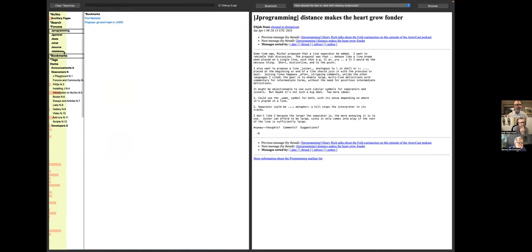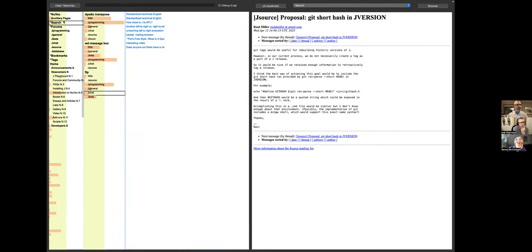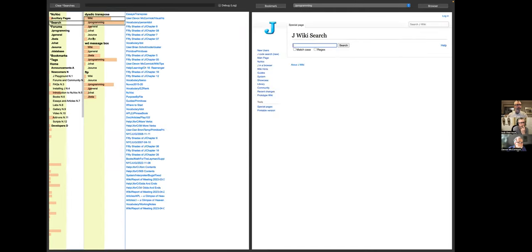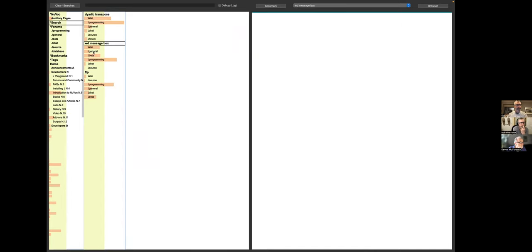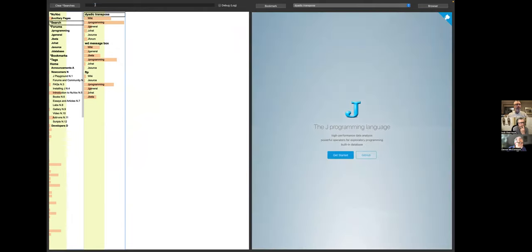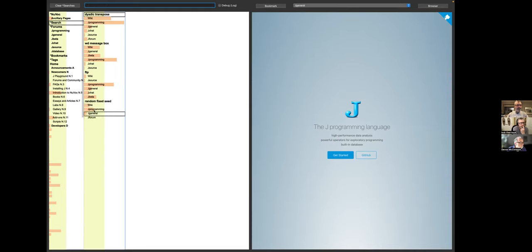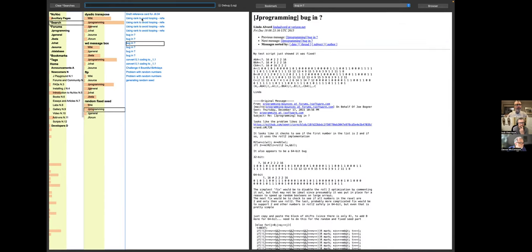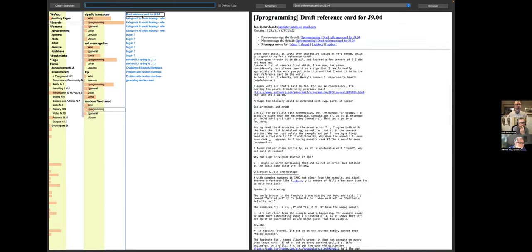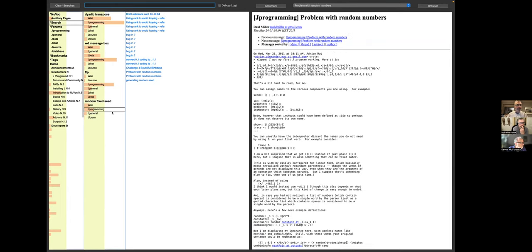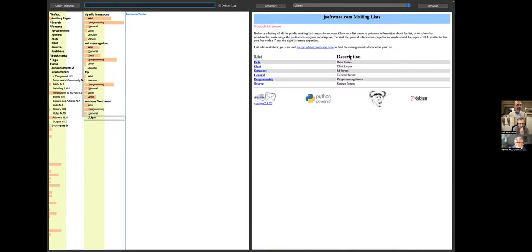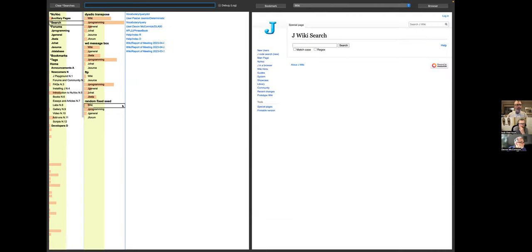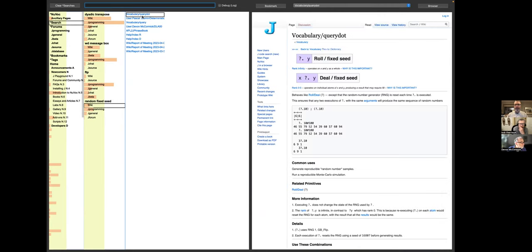On top of that, there's search. I've got a couple of searches in place now for dyadic transpose, WD message box, and FTP, which you can add additional searches, say, random fixed seed. Your search results may be forum results from JProgramming, JGeneral, and JForum, or maybe results from the wiki, in which case, unsurprisingly, the top item that comes up is QueryDot from NuVoke.